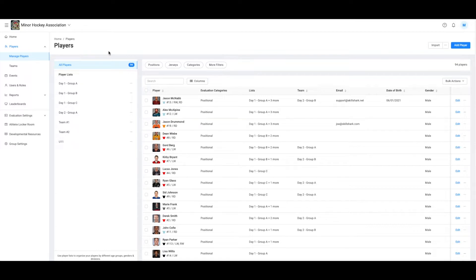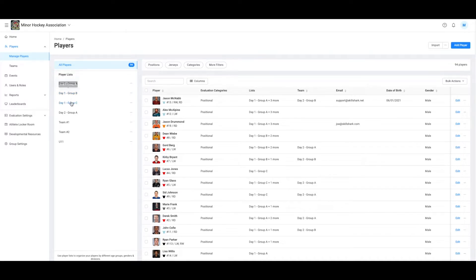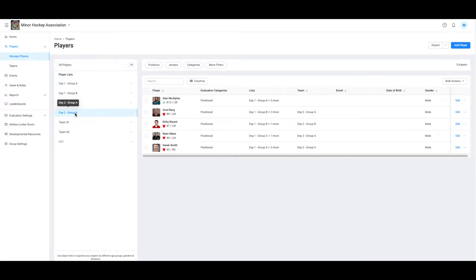Let's take a look at this hockey group for example. For scoring this camp they have created three different lists named Day 1, Group A, B, and C. For Day 2, they would then organize players in lists based on their results from Day 1 and so on.